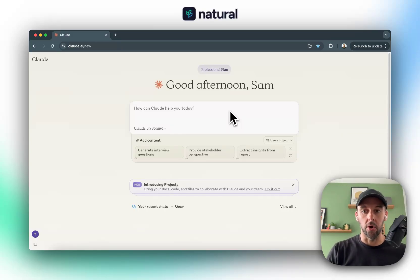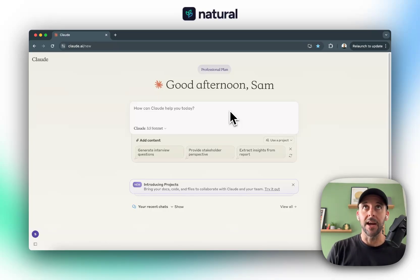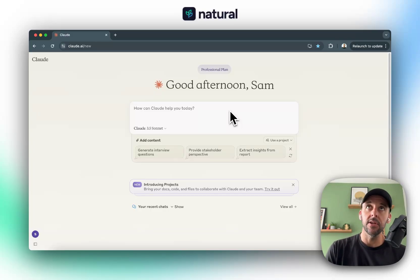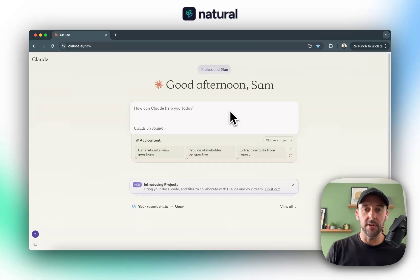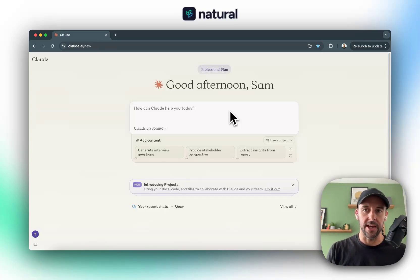Today I want to talk about Claude. I've just started using Claude about a week ago, and I find that the output it gives is so much better than ChatGPT. You still need to use the tool in the right way and give it some context to get the right output, but I just wanted to walk through my process today.